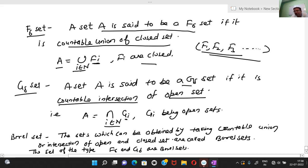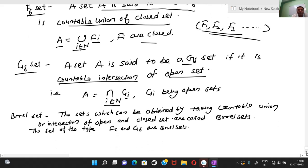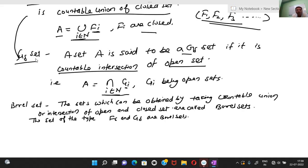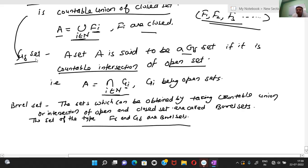Now the third most important definition: Borel set. A Borel set is a set which can be obtained by taking countable union or intersection of open and closed sets. From the definitions of F-sigma and G-delta, we can see that these two types of sets are also examples of Borel sets.